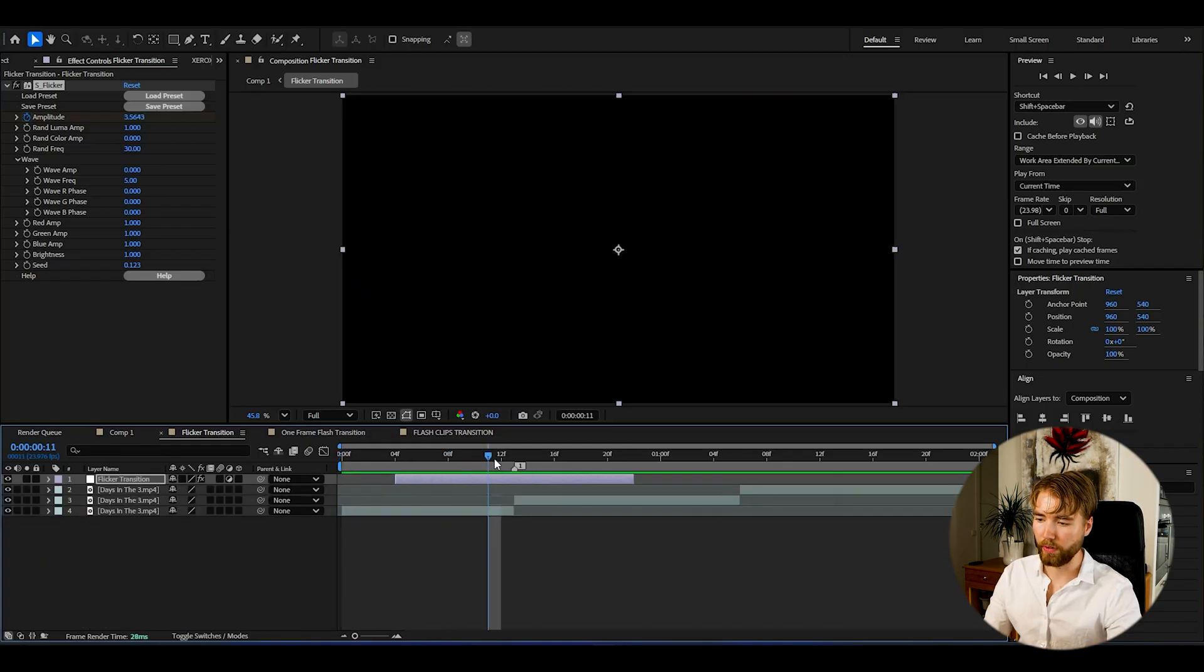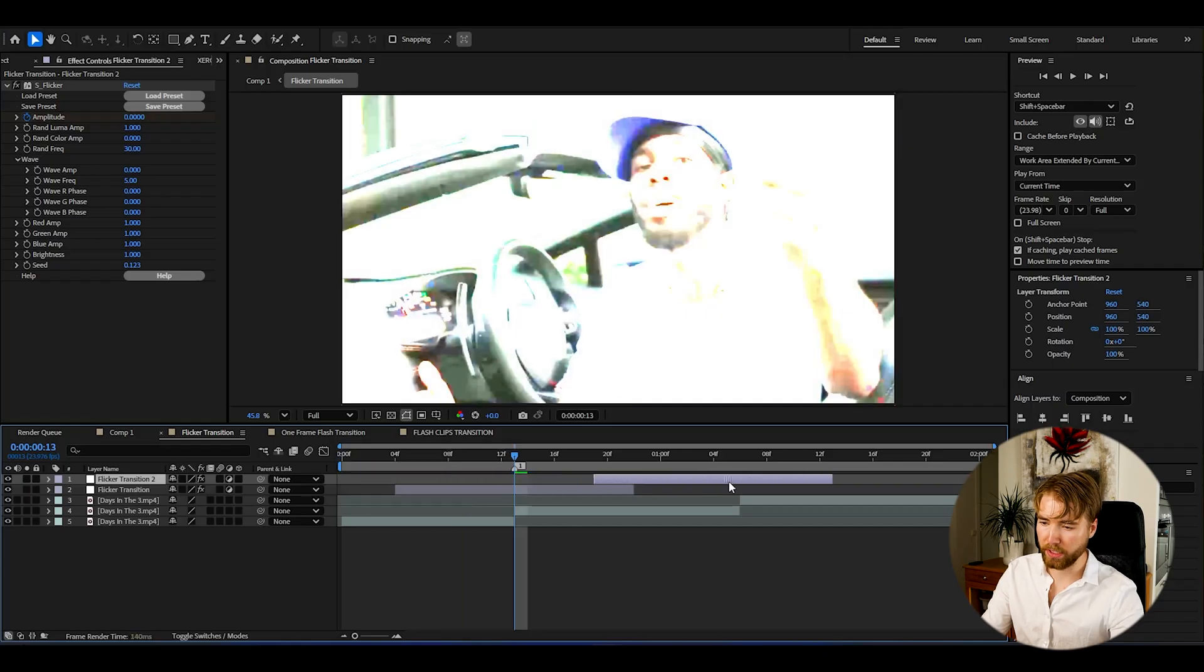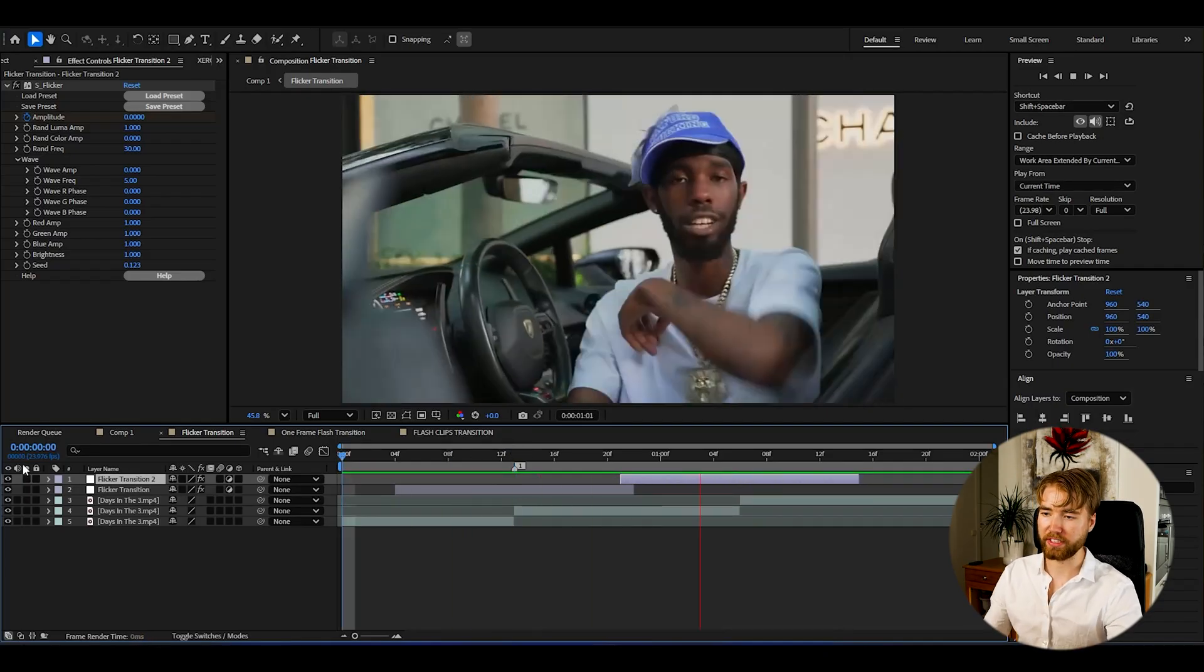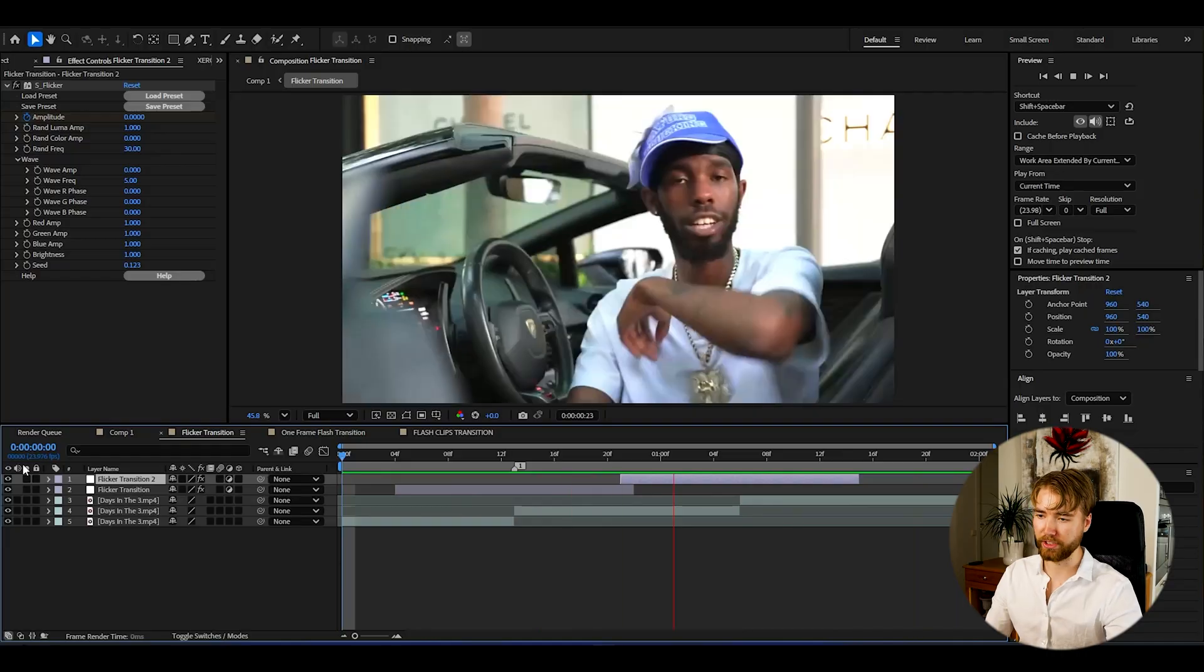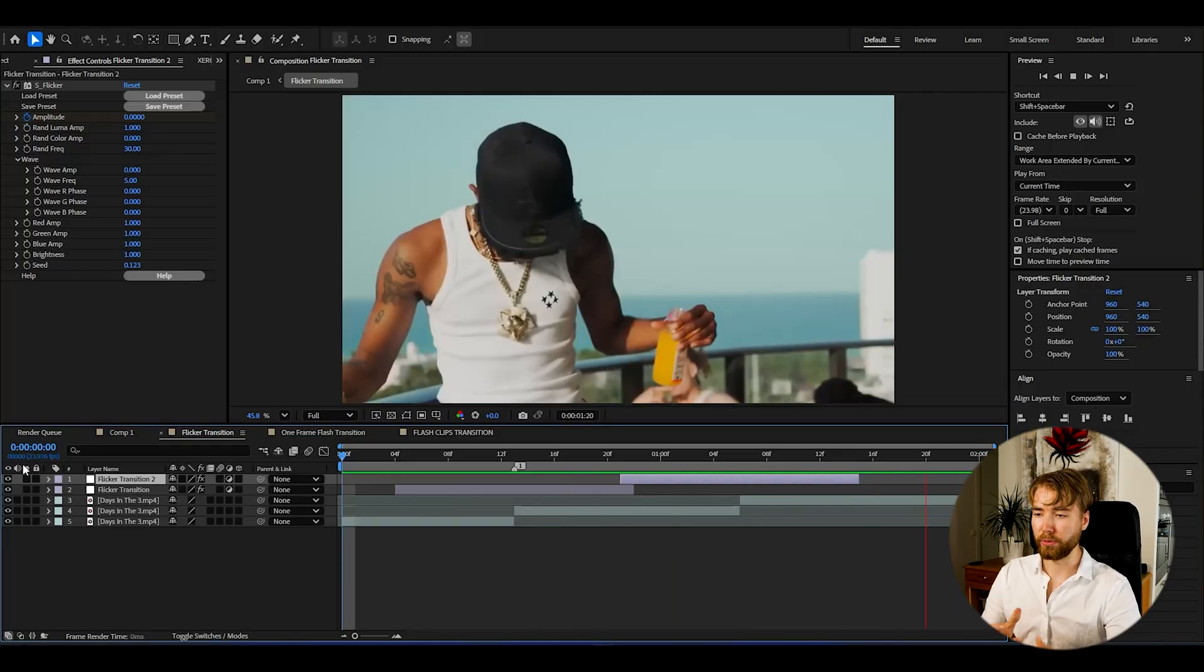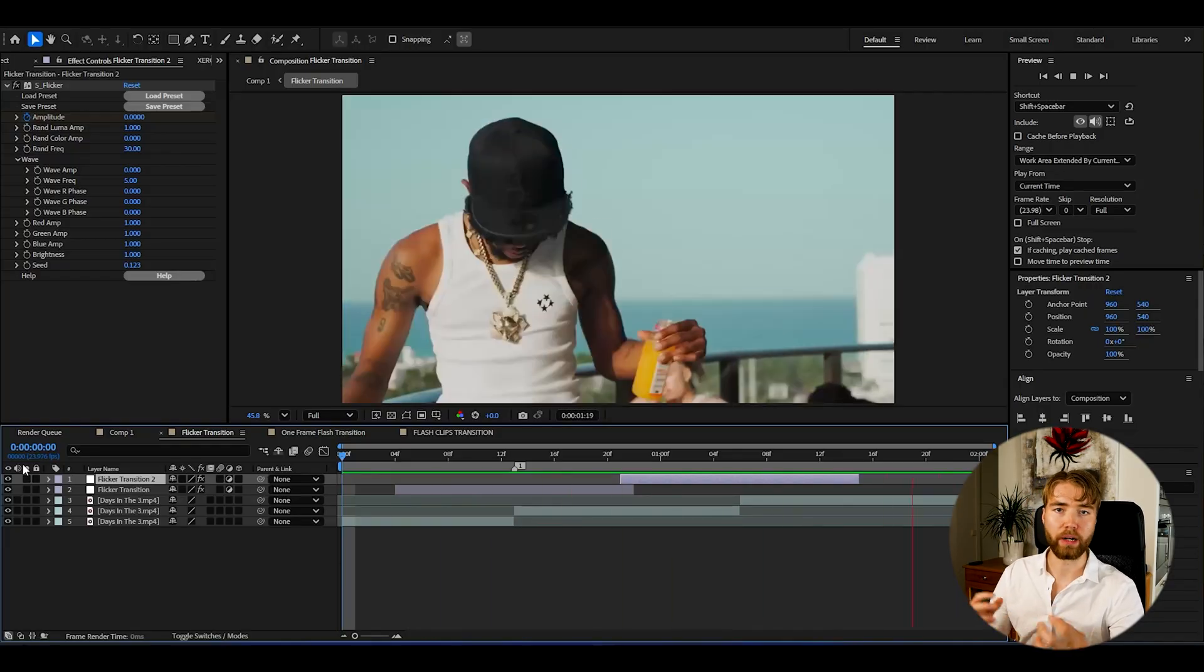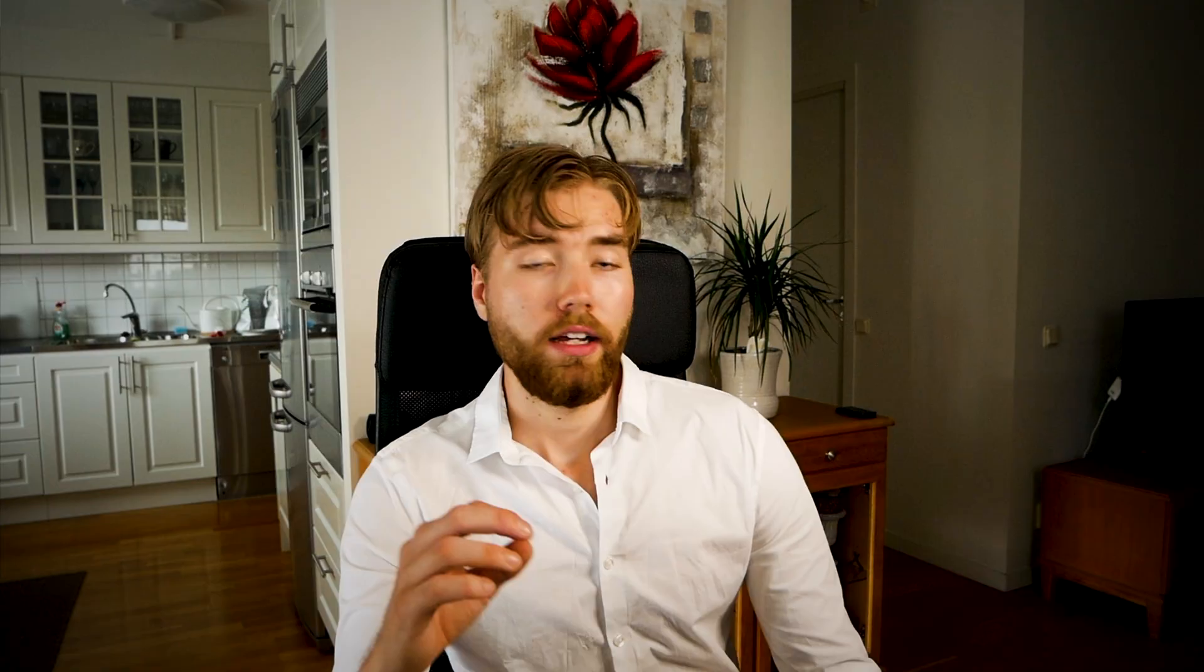It looks something like this now. Very, very clean. You just press ctrl d to duplicate it. Then add it to the next clip there. So we get this kind of clean flickering transition. Looks super clean, super easy to make, and works perfect for music videos.